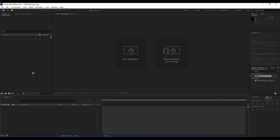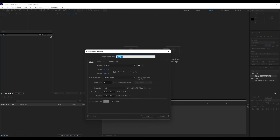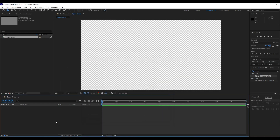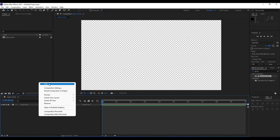First, we're going to create a new composition — hit Ctrl+N on your keyboard or click the little icon to create a new composition. We will name it 'Space Scene'. For this video tutorial I'm going to be using a Full HD composition, 1920 by 1080, 30 frames per second, and 10 seconds long. Hit OK.